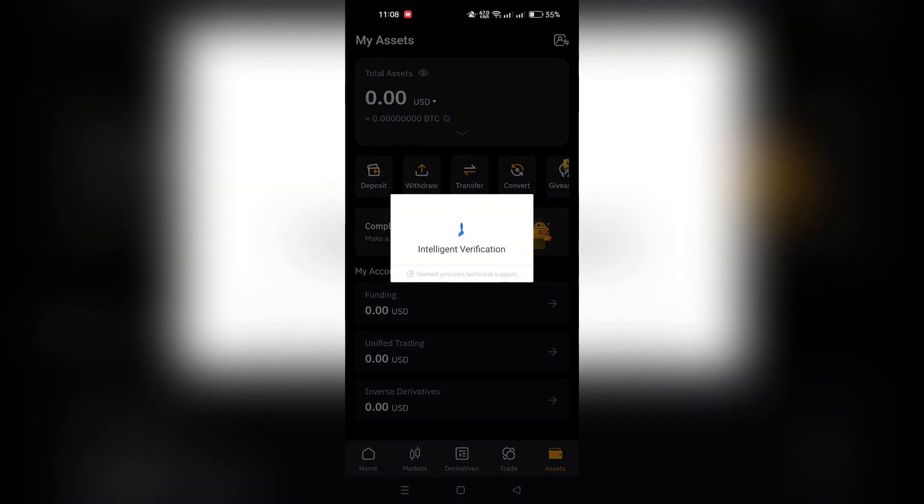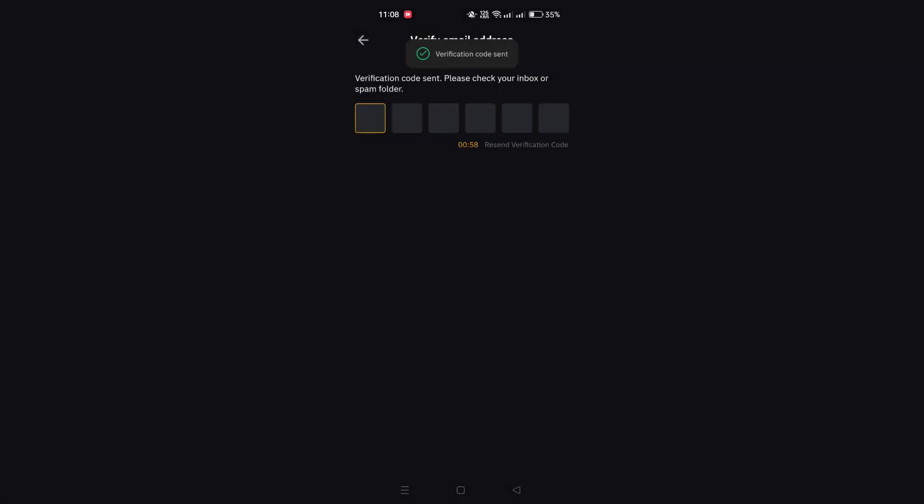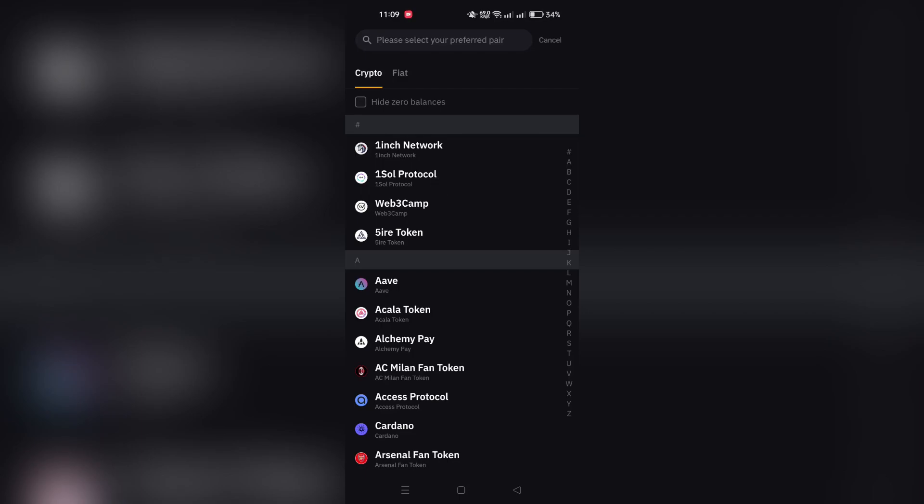Step 4: You will be presented with a list of coins available for withdrawal. Choose the coin you wish to withdraw and tap it.